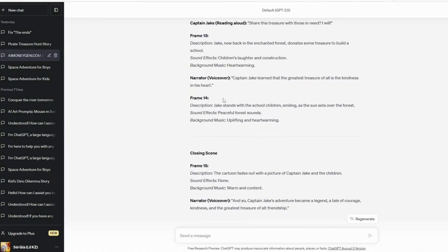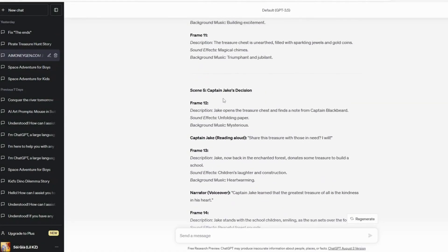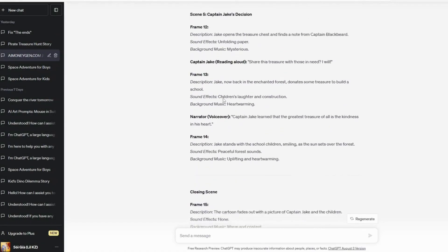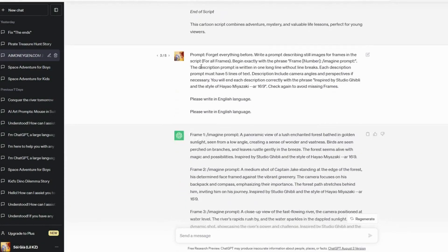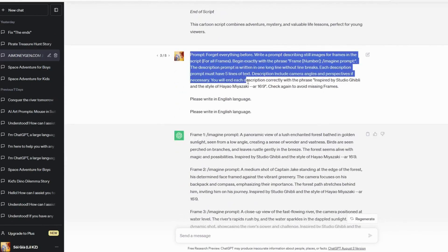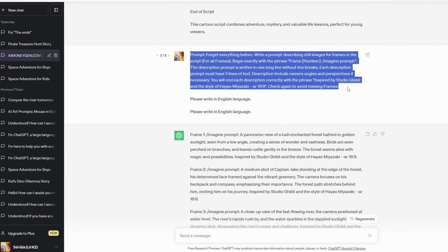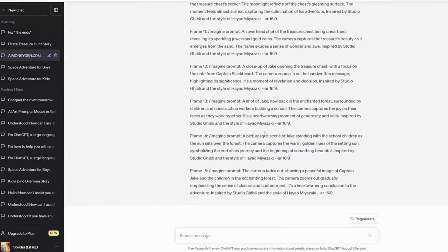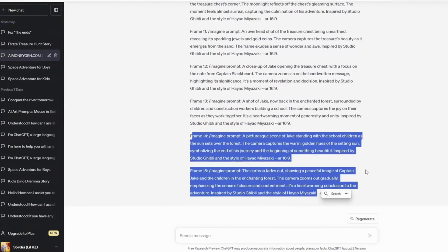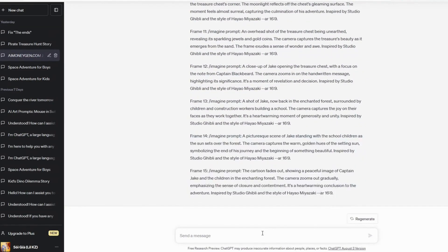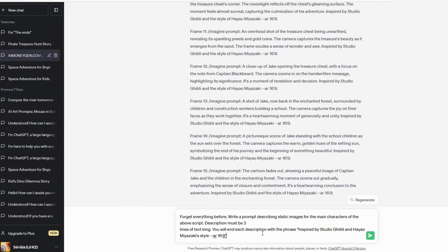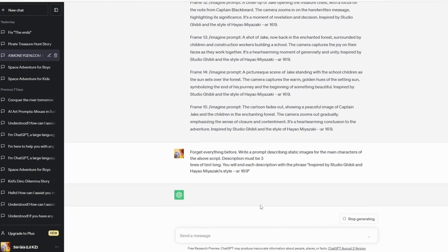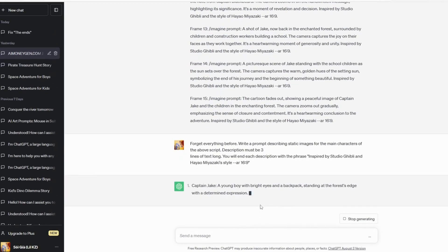Now, we will request ChatGPT to generate prompts for each frame's image and character. You can choose the animation style you prefer, such as Pixar style or Walt Disney style. For this tutorial, we're going to use Studio Ghibli style — we'll input them like this.